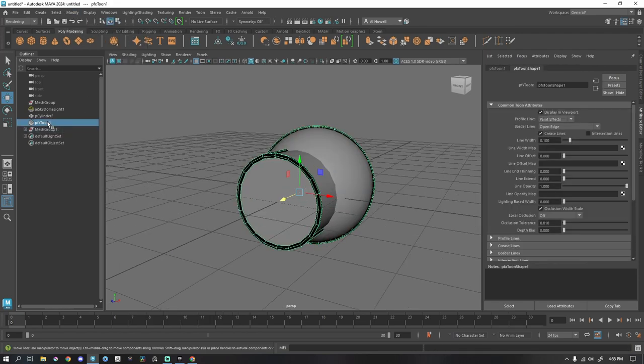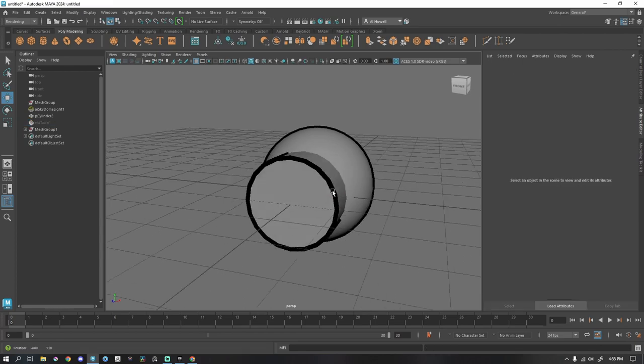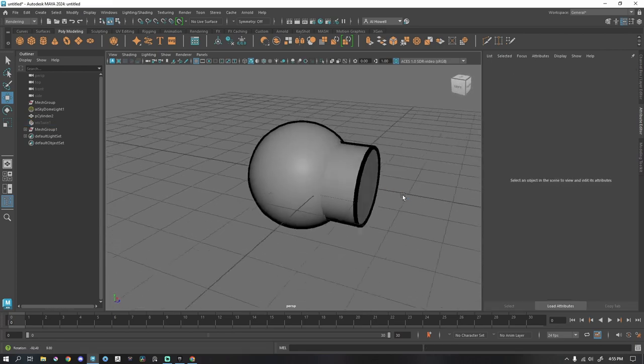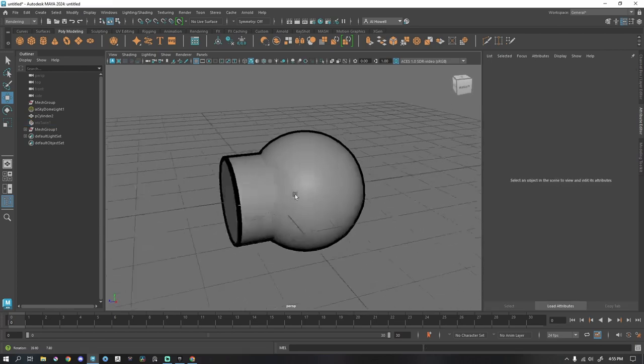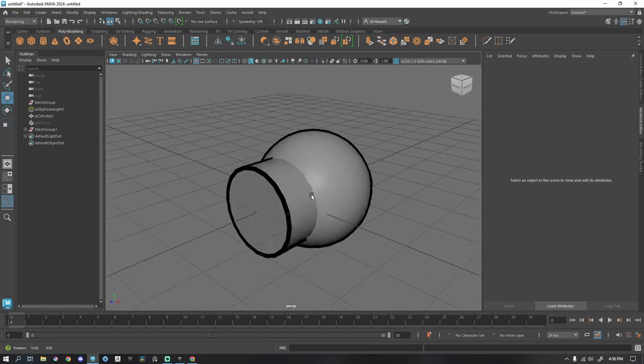I'm going to hide this PFX tune by pressing H. Now I just have the polygons. So you can see it's still changing, still altering.